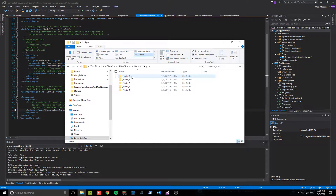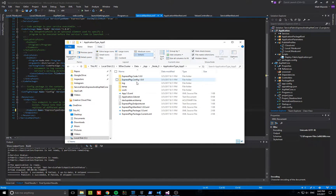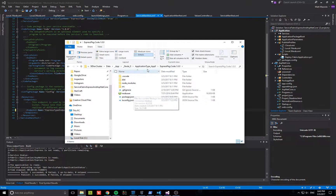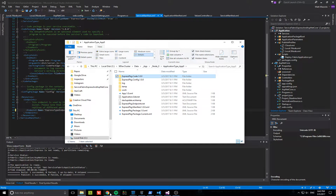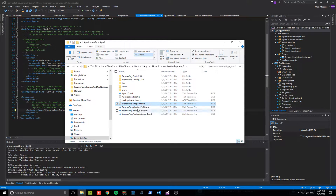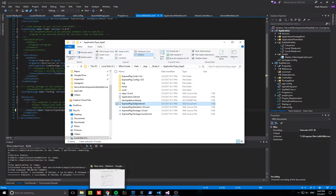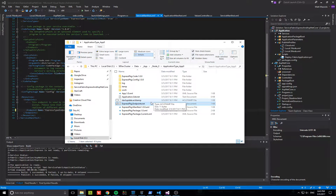One instance across each node. I can pick any of these - go to App 0 - and we'll notice here's the Express code package. You can see the code inside, and you'll notice this 'Express endpoints' text file is generated here. This file contains the port Service Fabric gave this particular instance of the service.